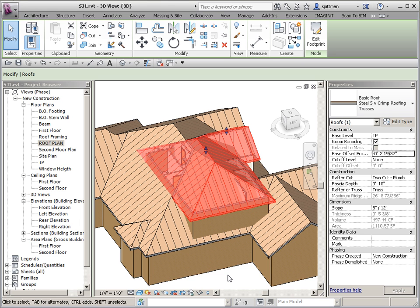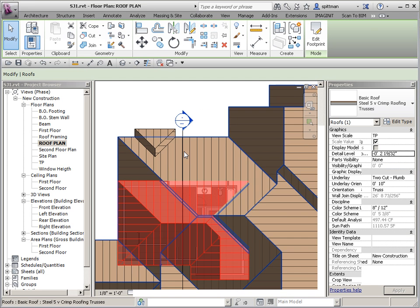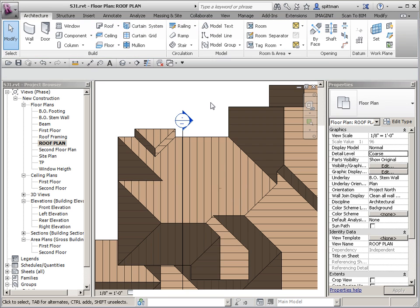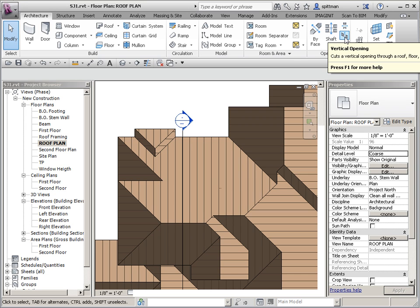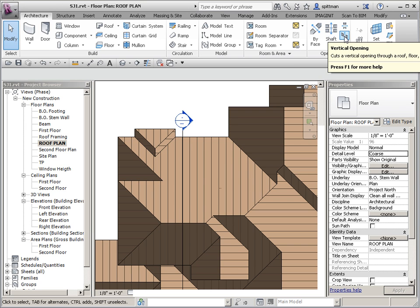we're going to create a vertical opening within the roof. For that, I'm going to switch back to my roof plan. On the Architecture or Home tab, depending on which version of Revit you're using, you want to create a vertical opening. So not a shaft, but a vertical opening.